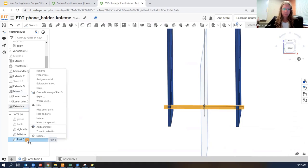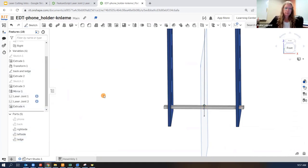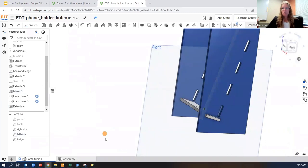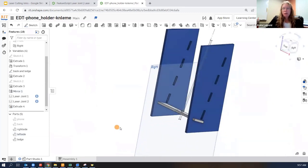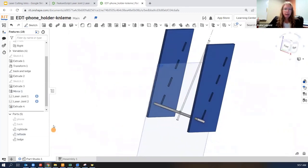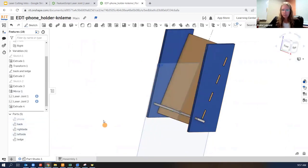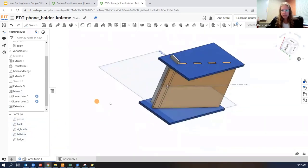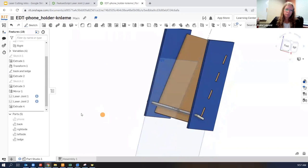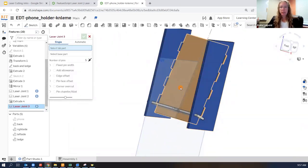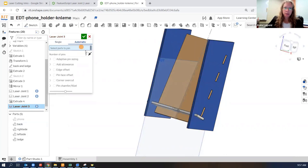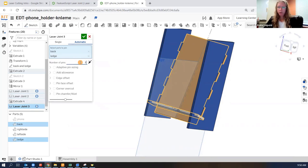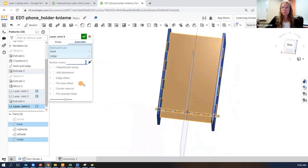And I'll rename this one to be the ledge. All right. Let's go ahead and turn the back on. Make sure there's some overlap there. And add a laser joint between those two parts. I like to use the automatic option. Okay. You can have more pins or fewer pins than before.